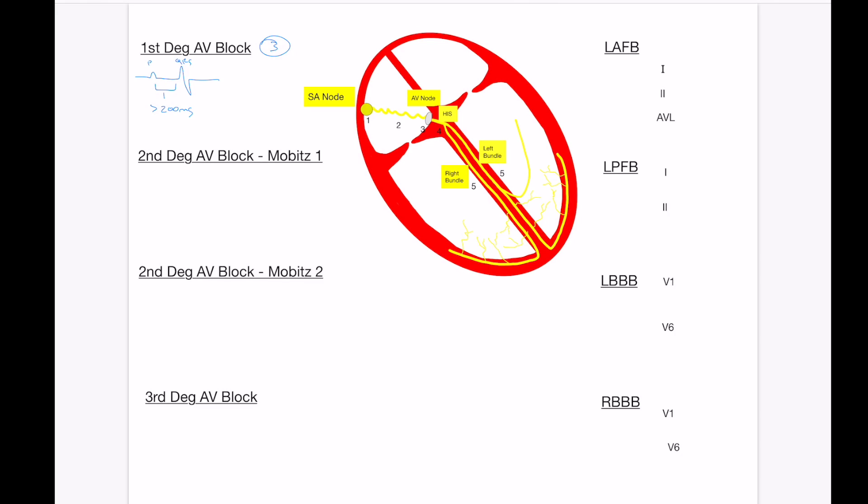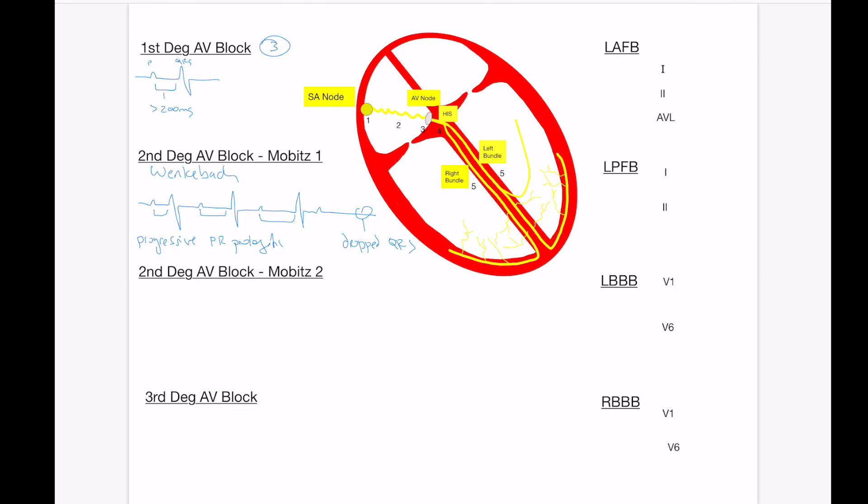Second degree AV block Mobitz I, also known as Wenckebach, this is characterized by a progressive prolongation of the PR interval, where you're going to have a P wave, a QRS, a P wave, longer PR interval, progressive prolonging until you have a dropped beat. So you're going to have progressive PR prolongation leading up to it, and then eventually a dropped QRS. And this can be in cycles of four to three, meaning four P waves with three QRSs, and it can be three to two. It can vary, and sometimes you'll see a couple of Wenckebach cycles amidst normal sinus rhythm. So make sure you take a look at all the tracings and the telemetry to make the diagnosis.